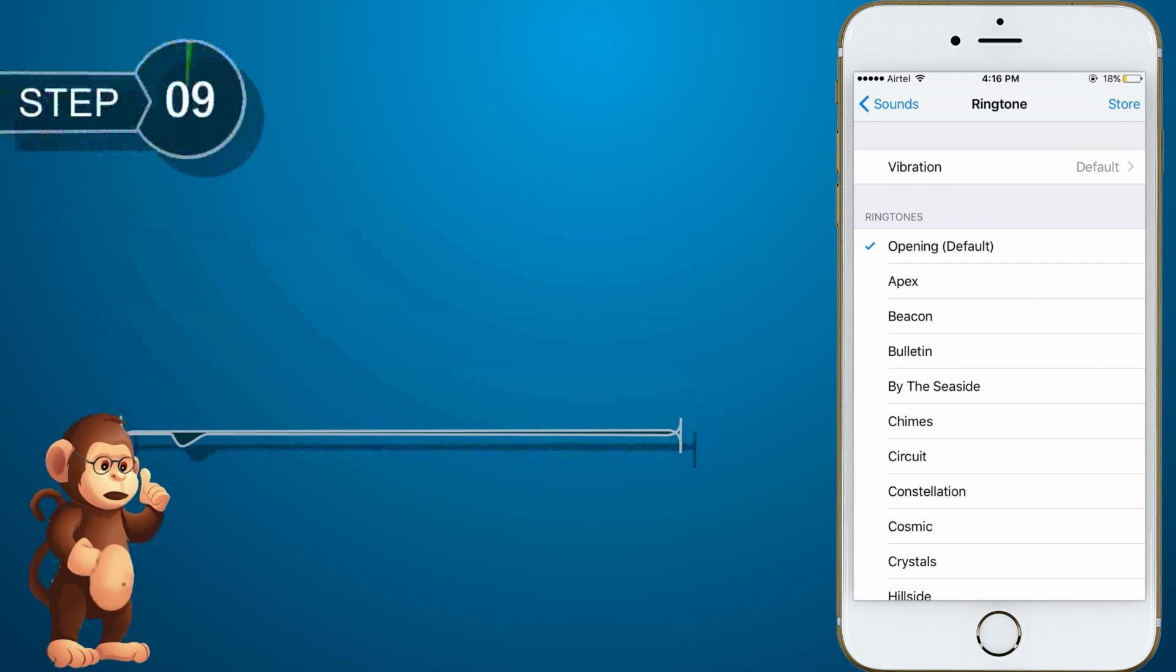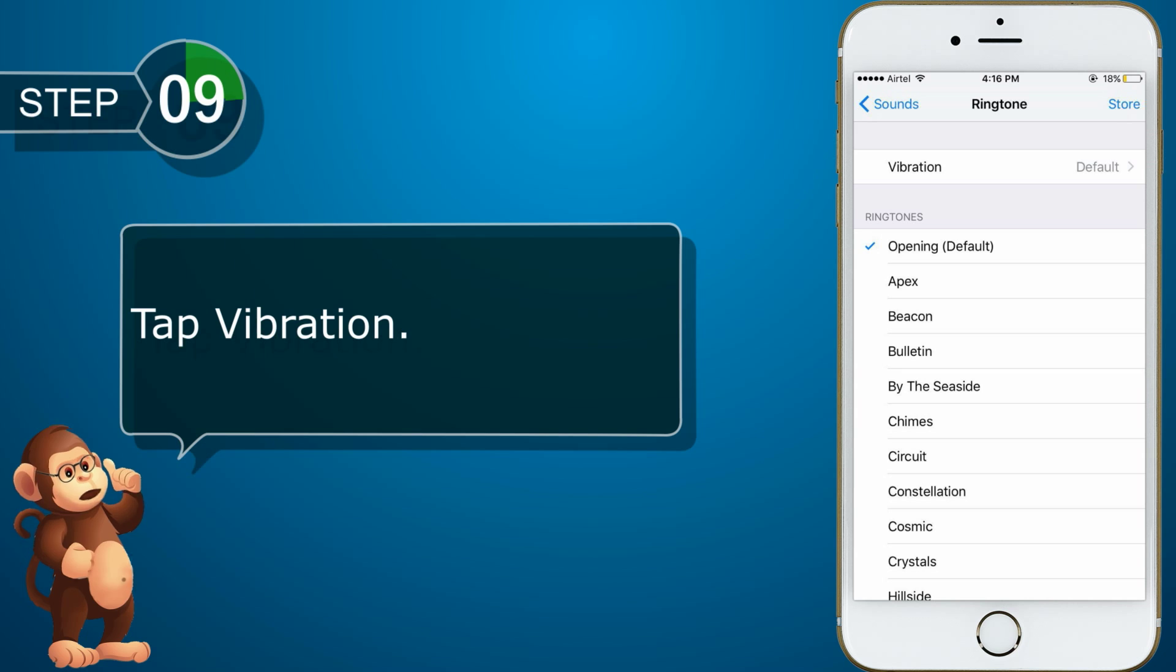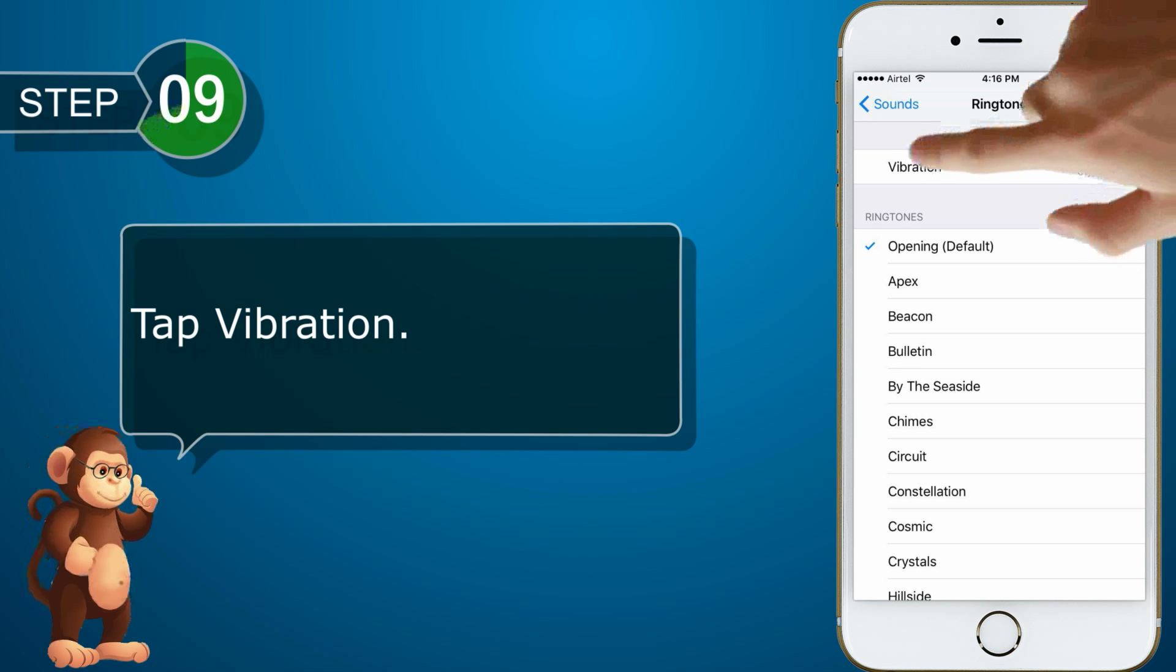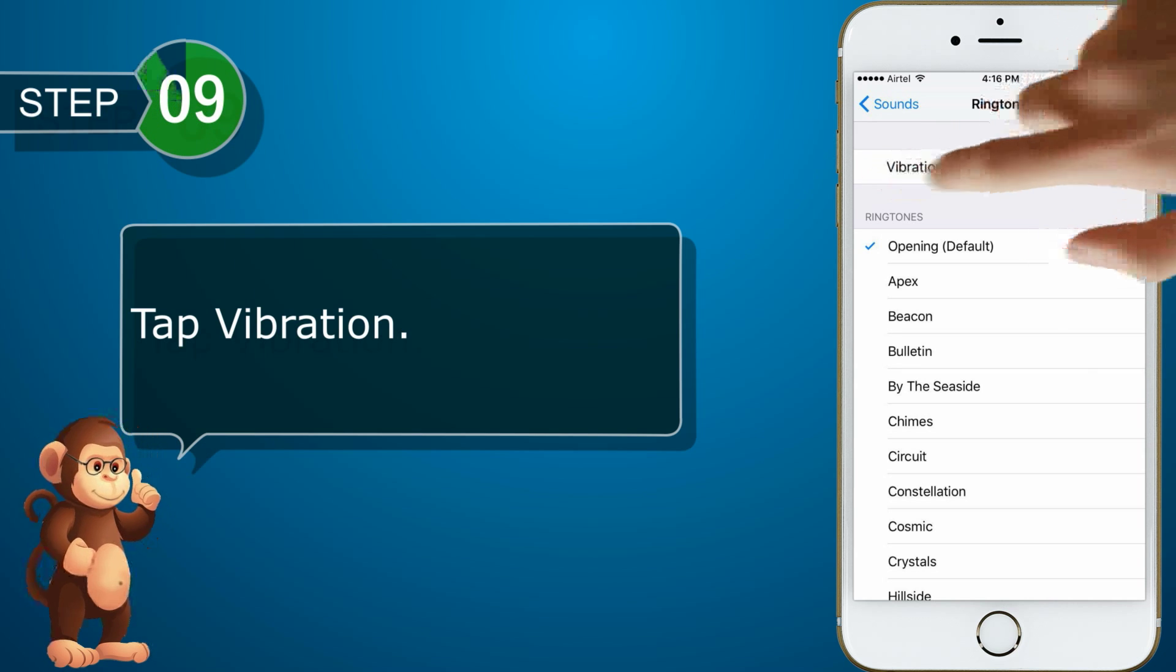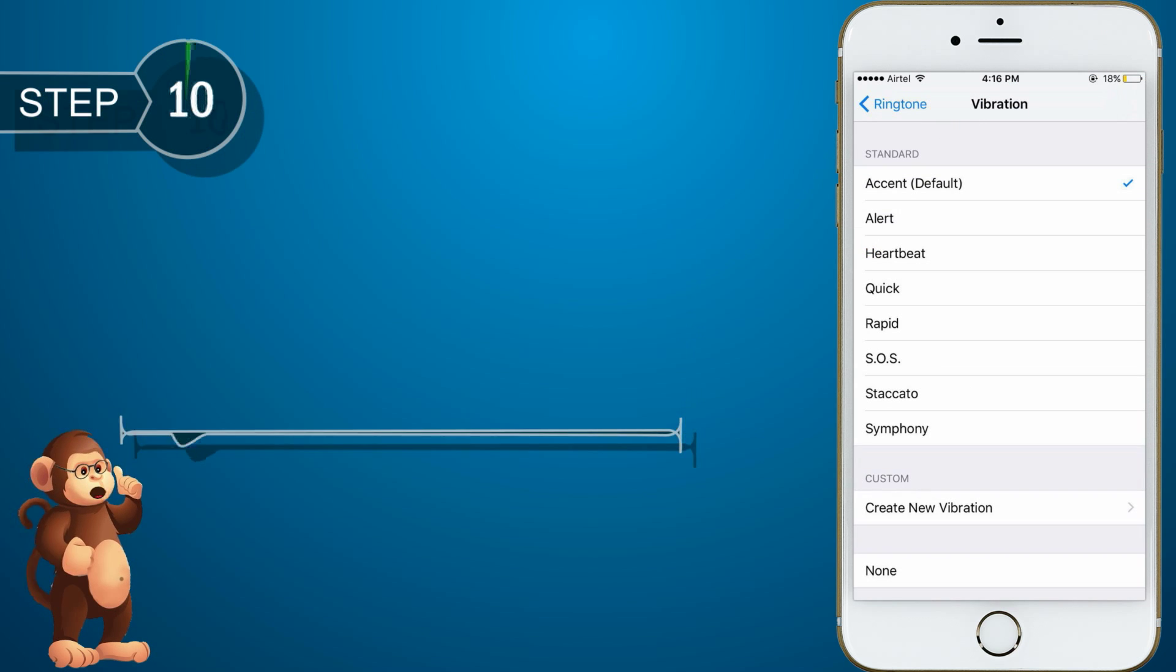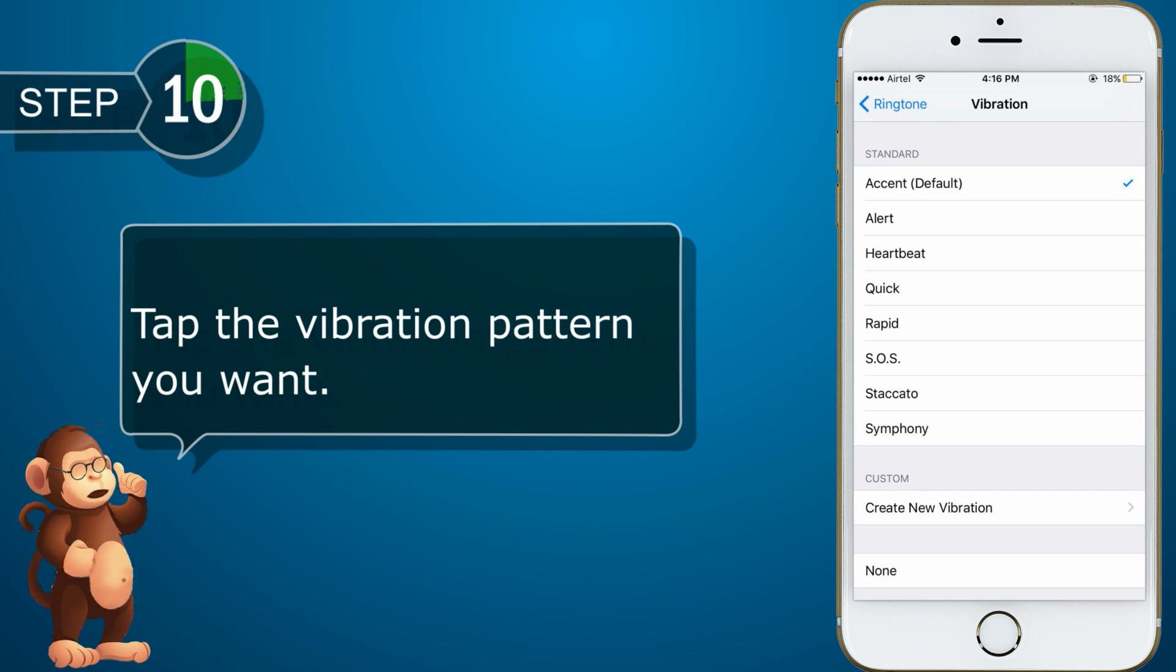And tap on vibration option. Tap on the vibration pattern you want.